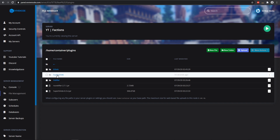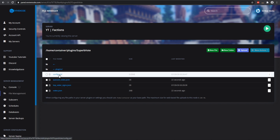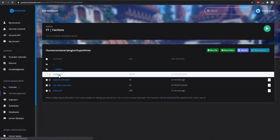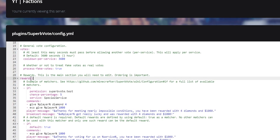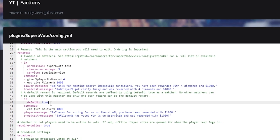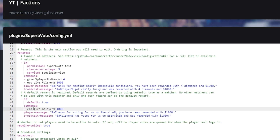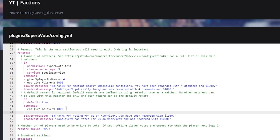If you want to give rewards with SuperVote, go ahead and go into your config.yml. In here is the rewards section, and the default one is going to give the player some money. If we wanted to give the player a diamond, we'll do give player, then Minecraft colon diamond, then one. It's as simple as that.